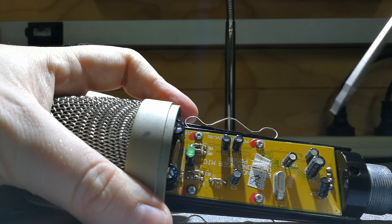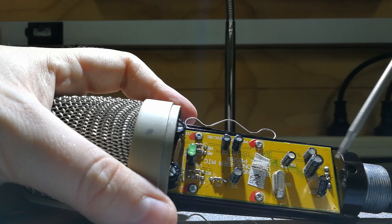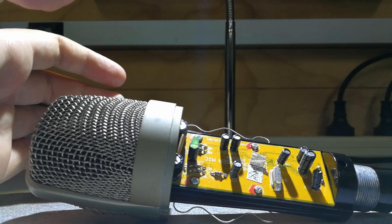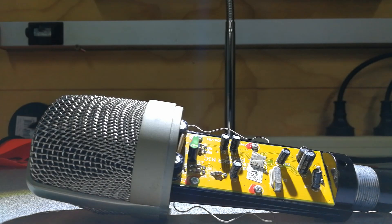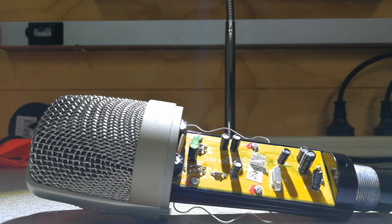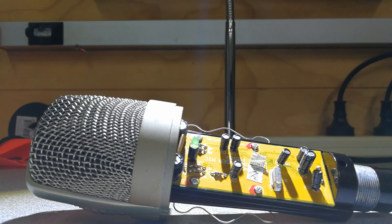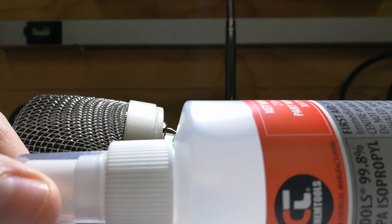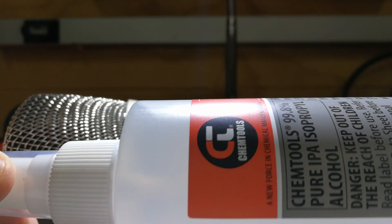To fix that you need to get something called isopropyl alcohol. I'll just grab a bottle to show you. This is isopropyl alcohol.